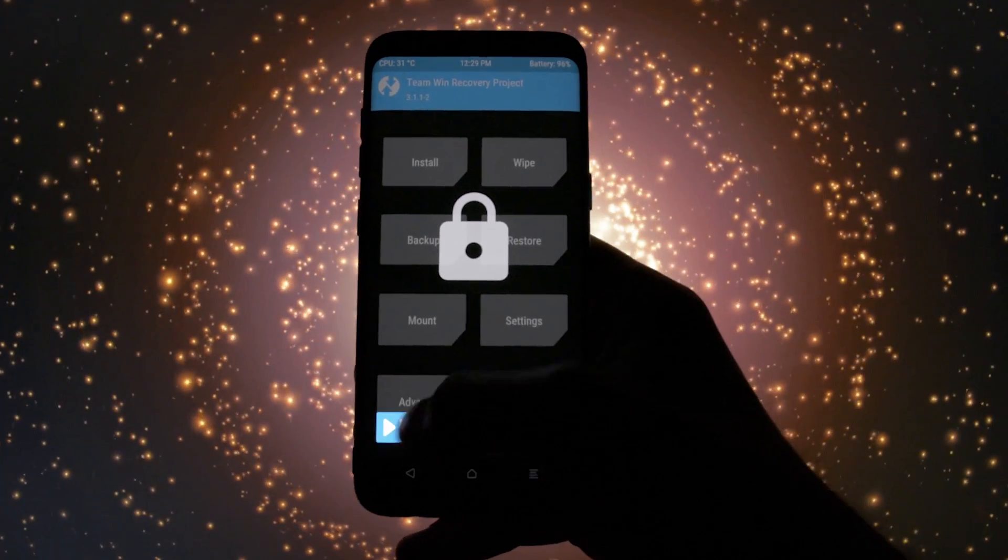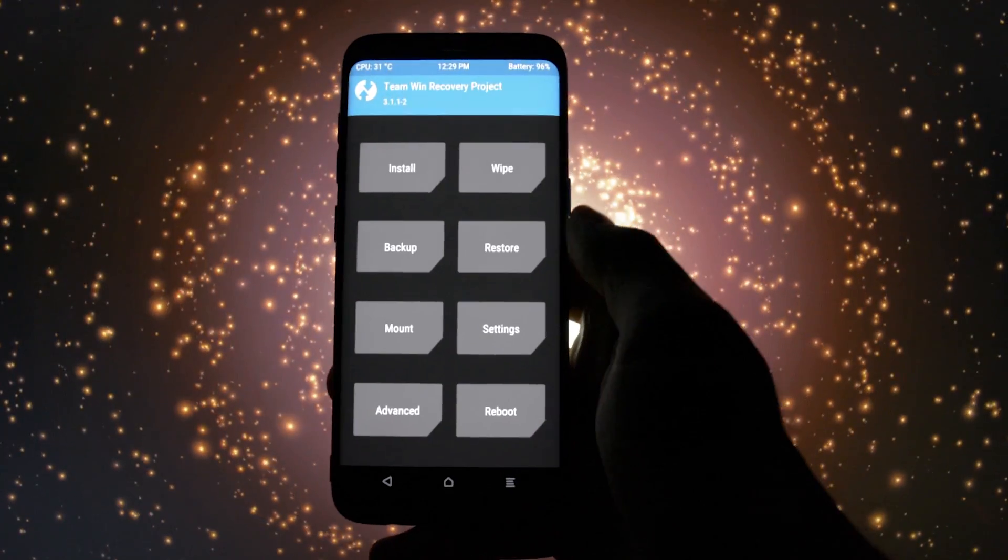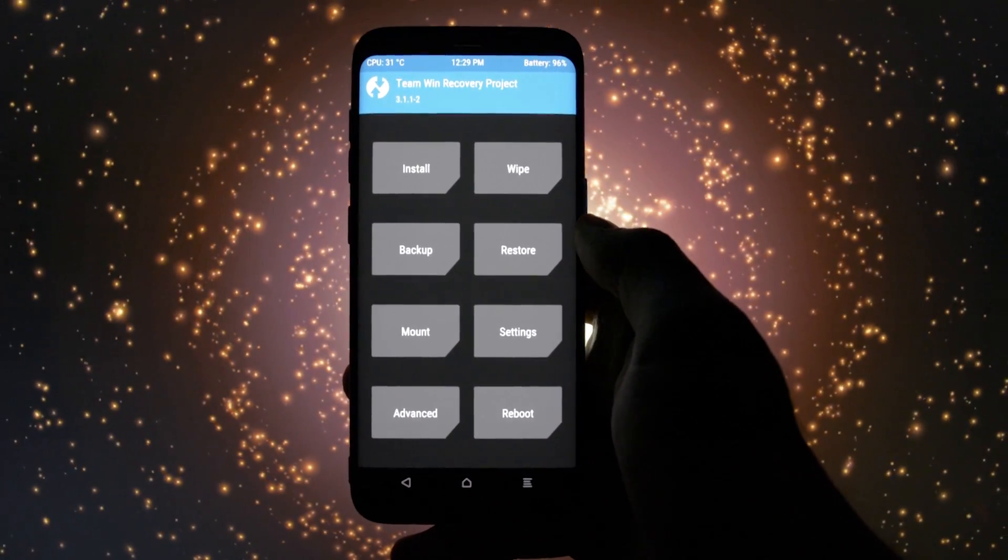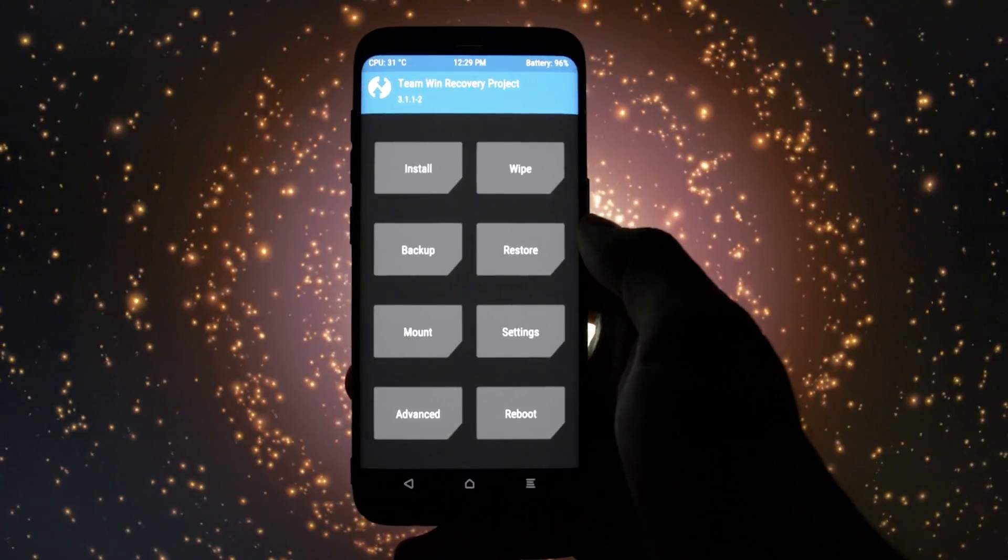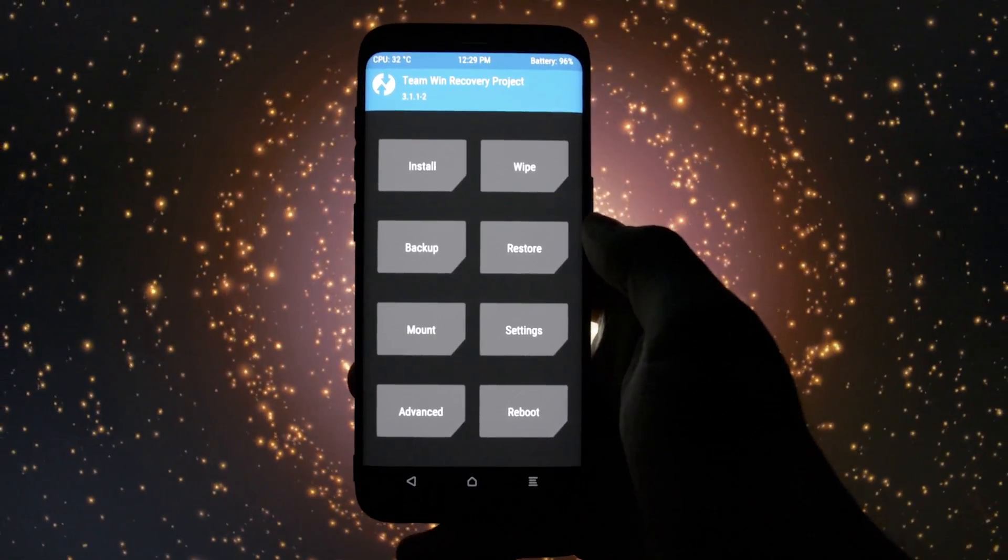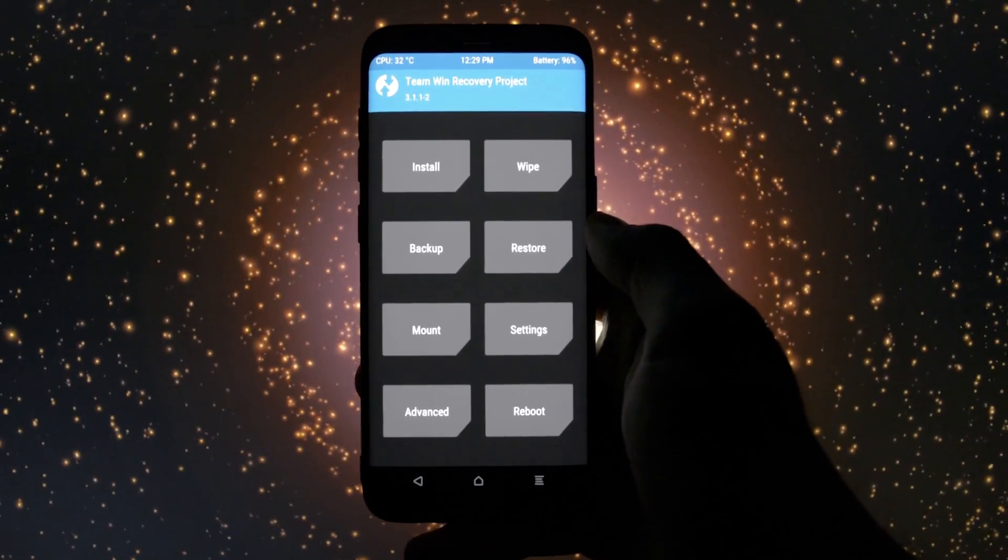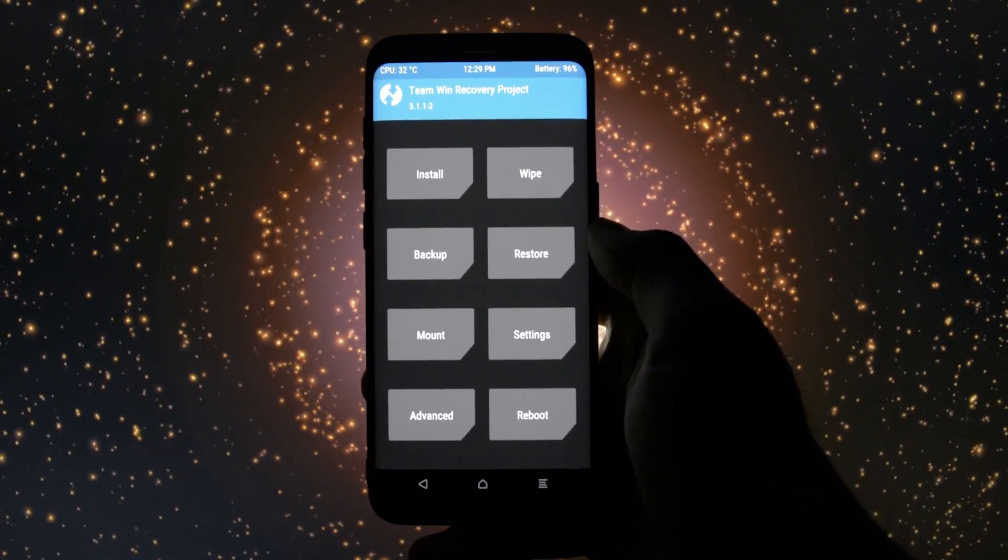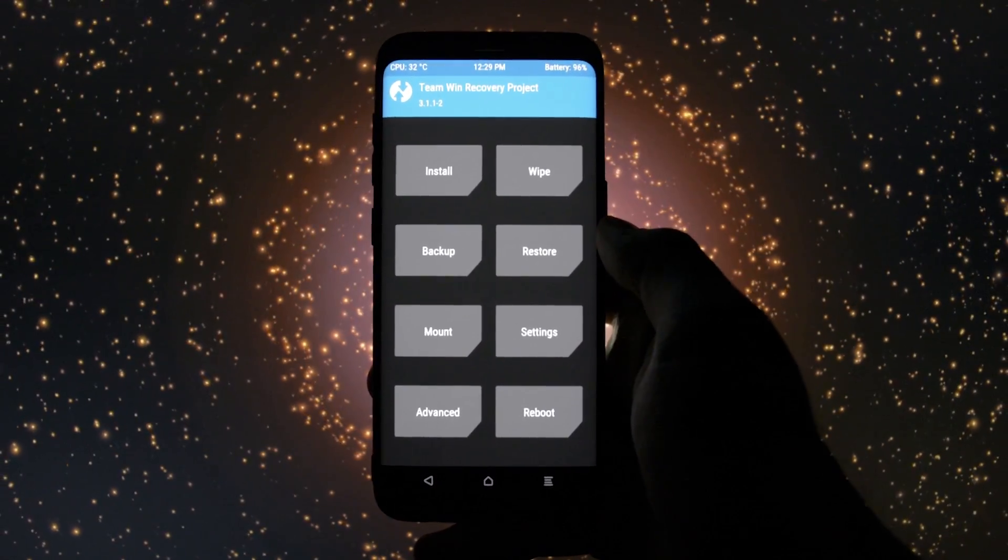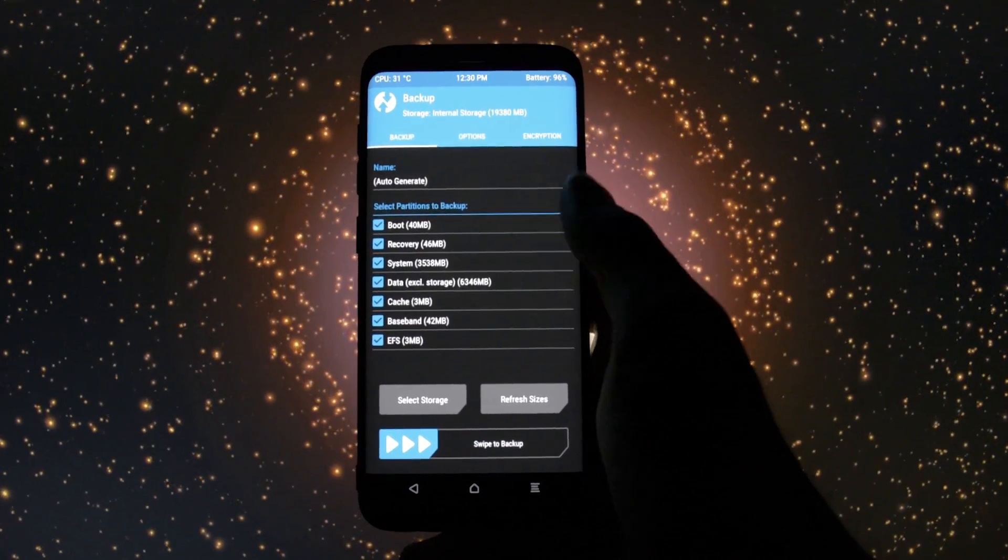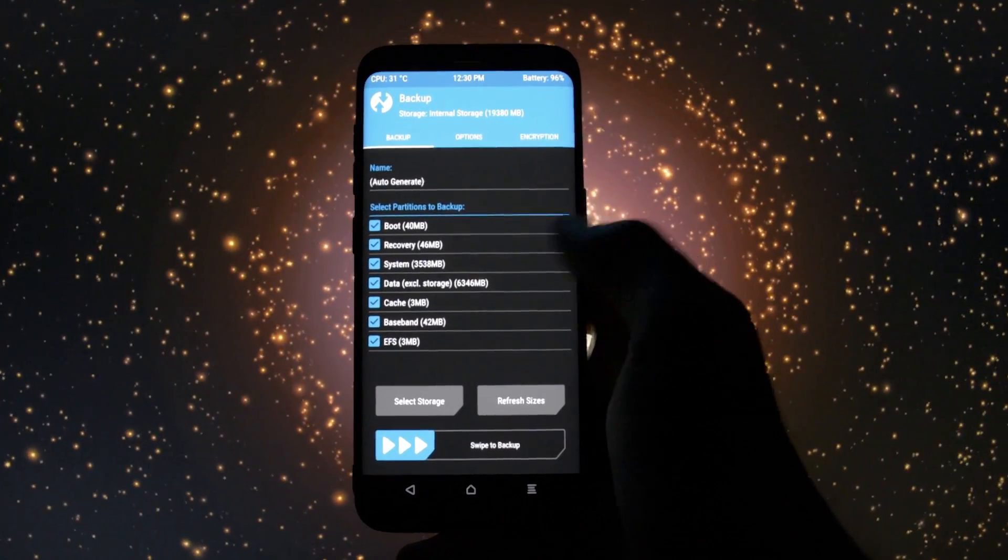So as always, in order to install this ROM you'll need TWRP. If you don't know what TWRP is or how to install it on your Galaxy S8 or S8 Plus, check the video in the card section.